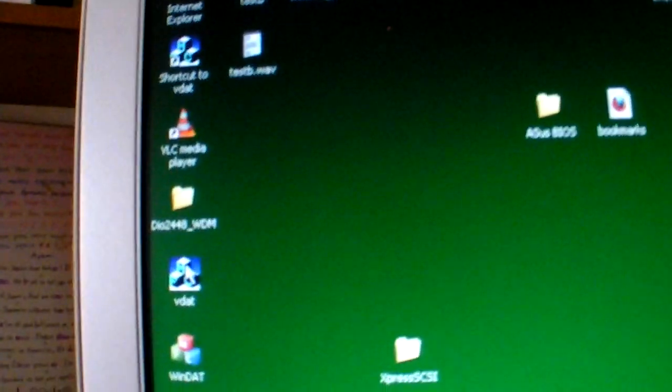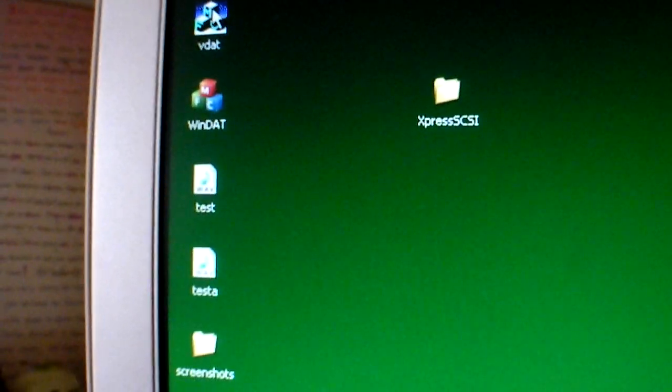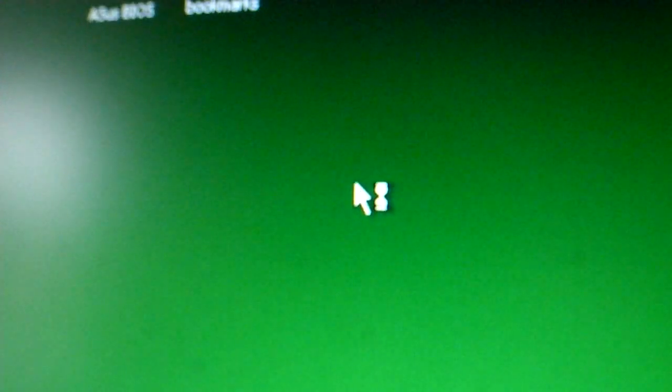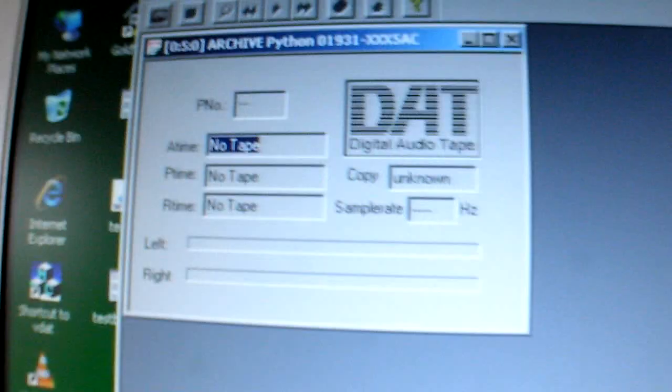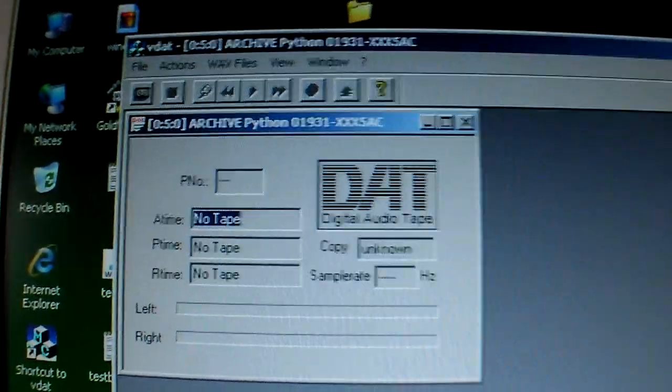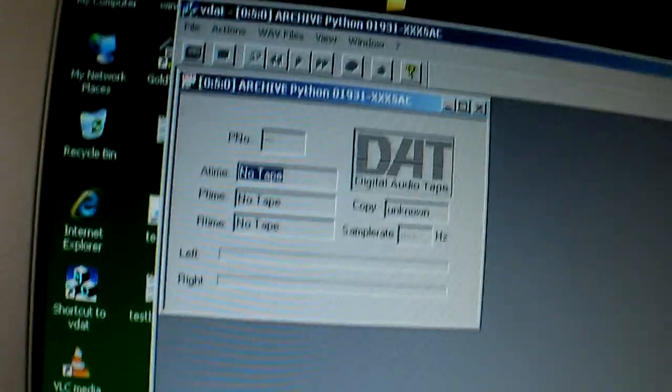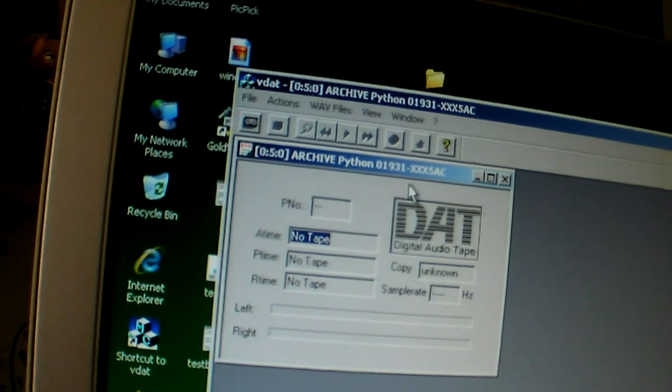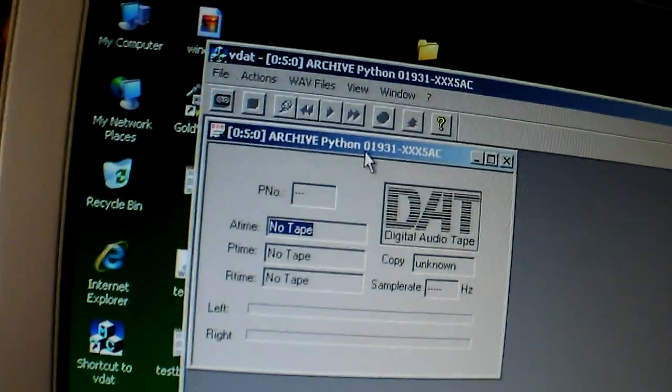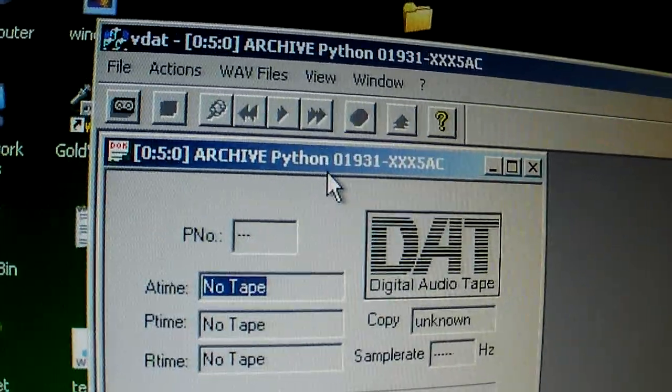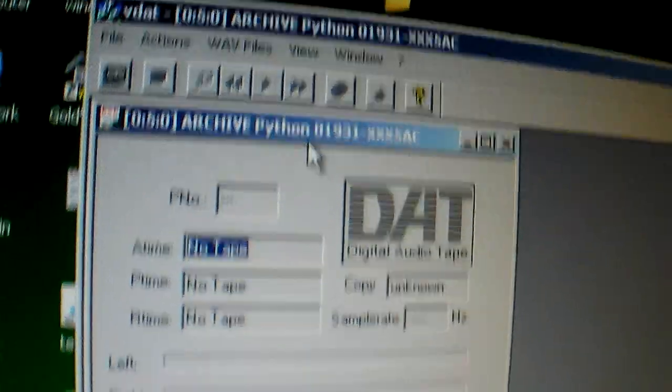VDAT gives me... There... Oh! There it is. And I get the no tape. It says no sample rate, no tape. But it does read that there's an archive Python there. It seems to tell that there's a drive there.